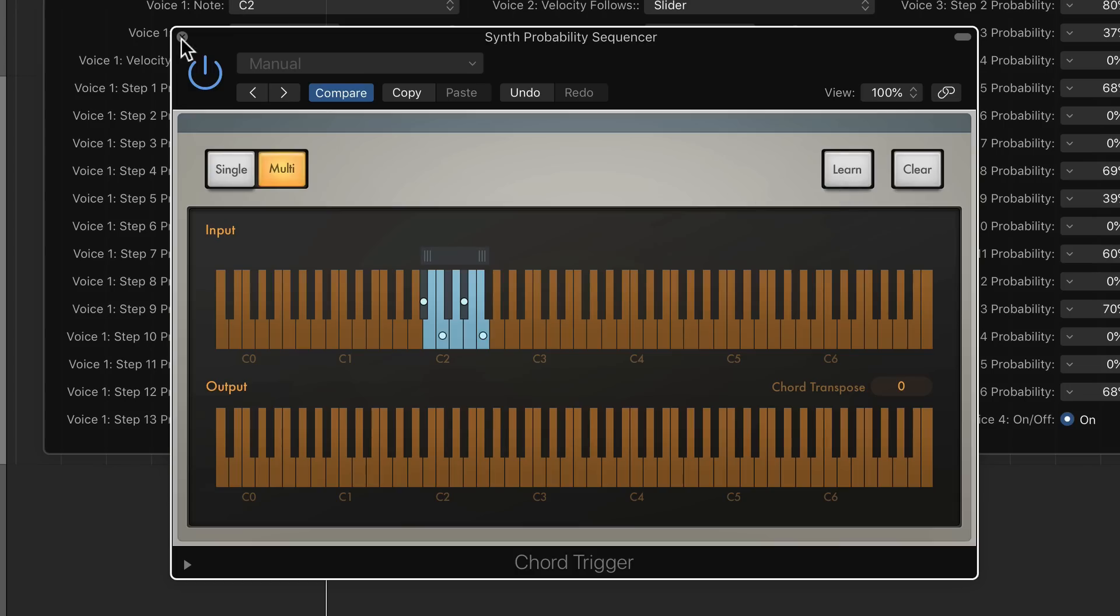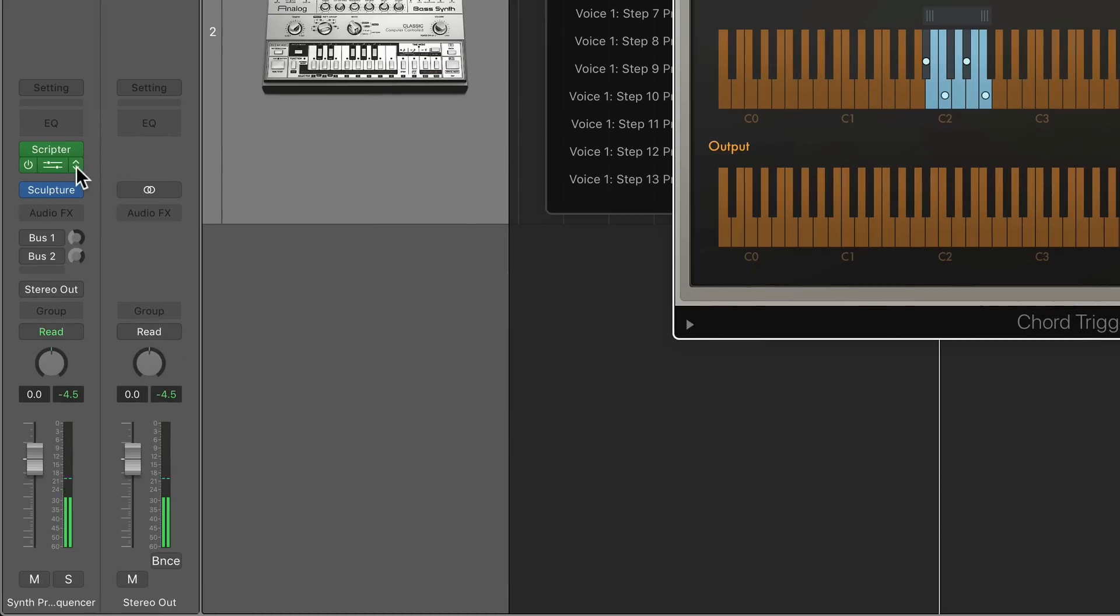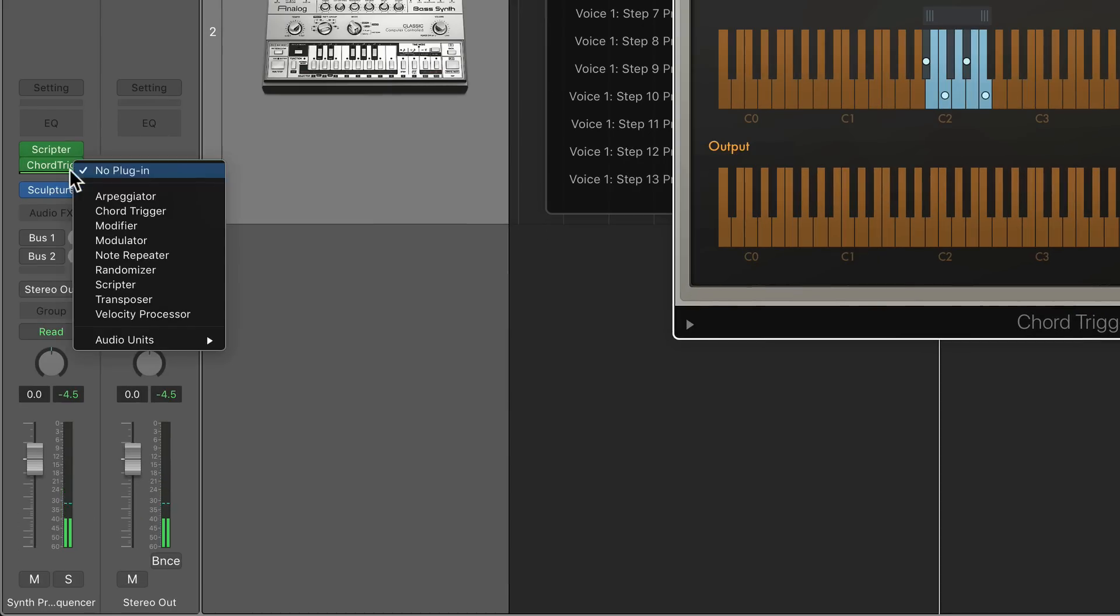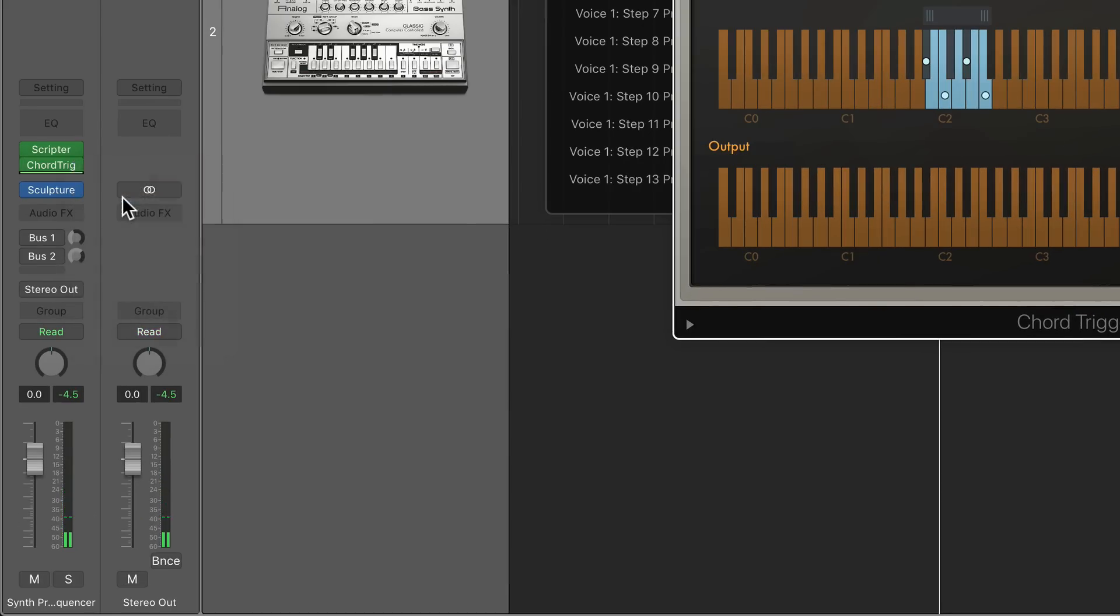And now what's going to happen is the scripter plugin is going to trigger all four of those chords rather than just individual notes. Still not too pretty, but let's throw the arpeggiator on here to break up those chords.